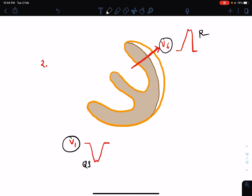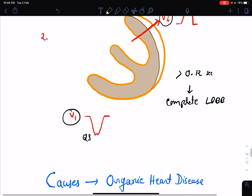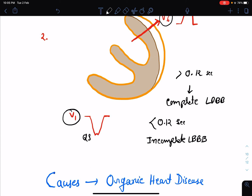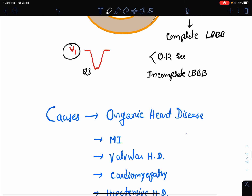An important point about bundle branch blocks — both right and left — is the duration of the QRS complex. If the duration is more than 0.12 seconds, it is known as complete LBBB or complete RBBB. If it is less than 0.12 seconds, it is known as incomplete LBBB or incomplete RBBB.